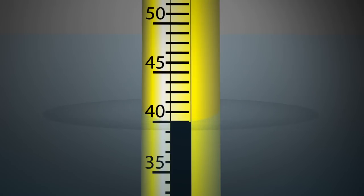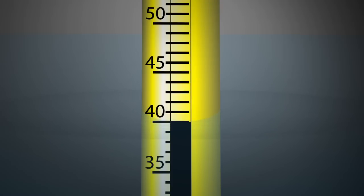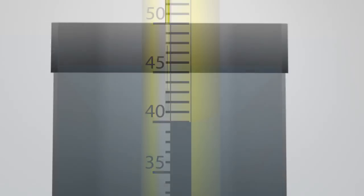Readings taken with total immersion thermometers are more precise than partial immersion thermometers because, when immersed properly, there are no additional influences, like ambient temperature, affecting the reading.